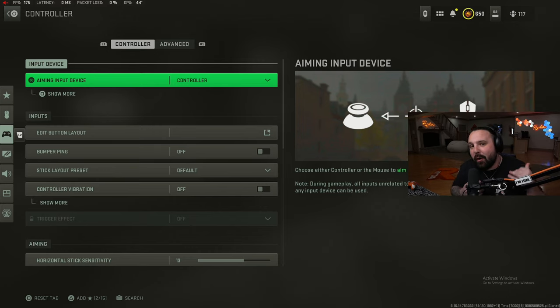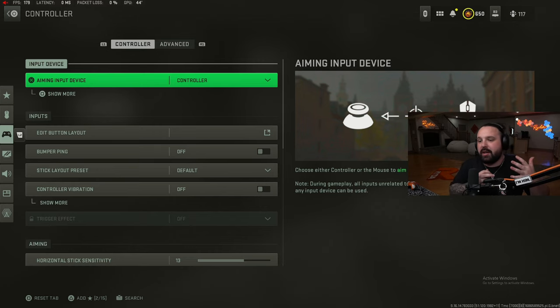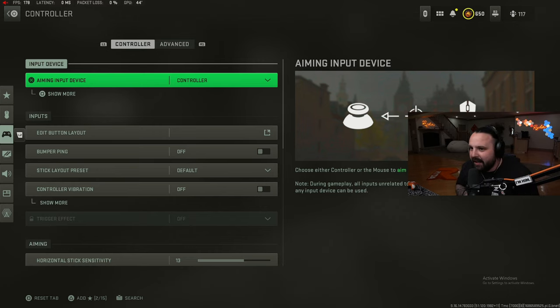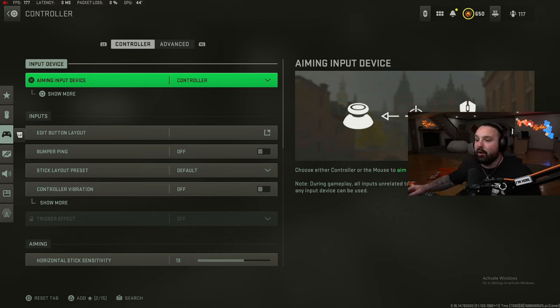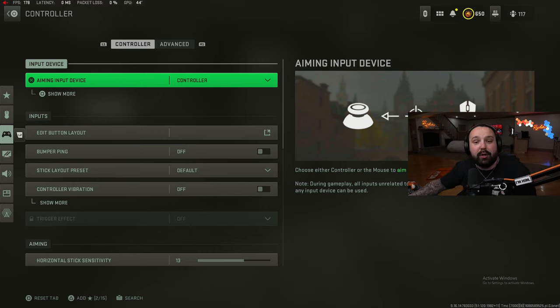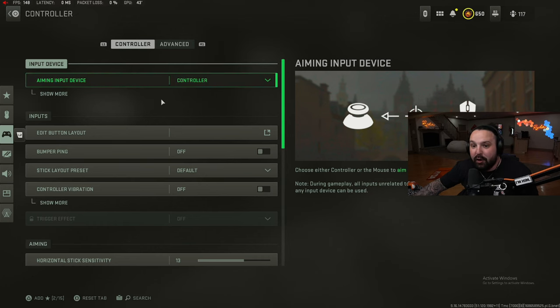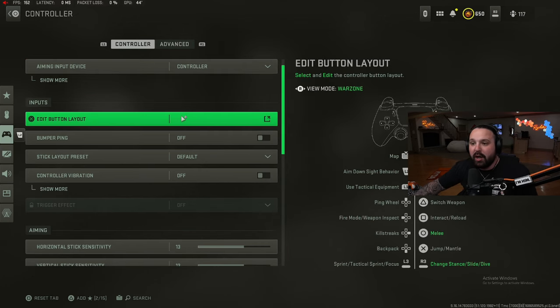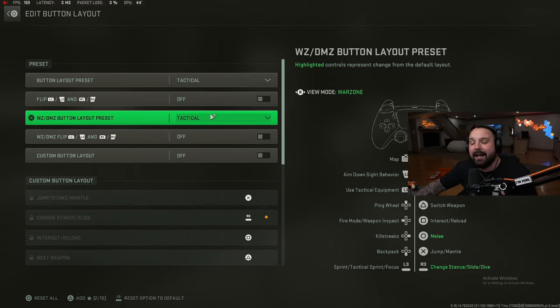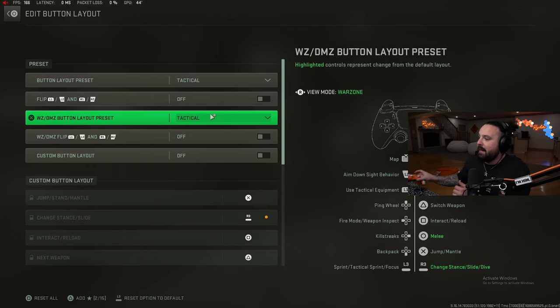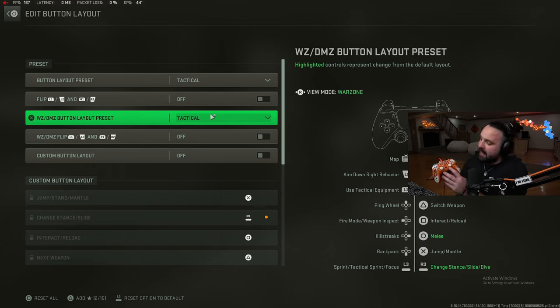Jumping right into it, a lot of you guys are always asking: what are your controller settings, what's your sens, what's your FOV, etc. Let's jump right in with our controller settings for the new season and the new map Vondel. We're playing on controller with tactical button layout, which means I crouch with my right stick and I melee with circle.